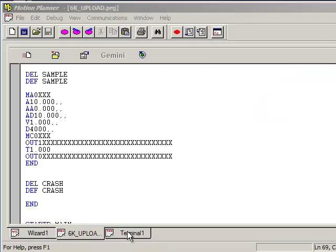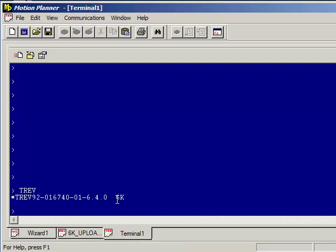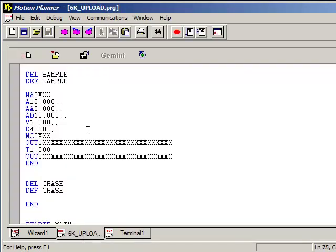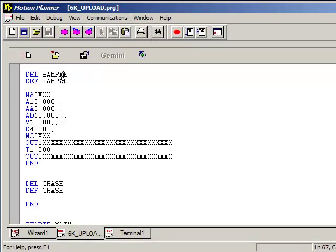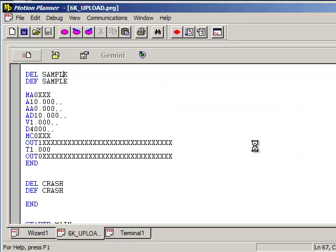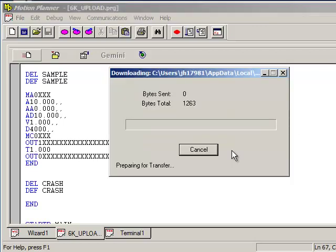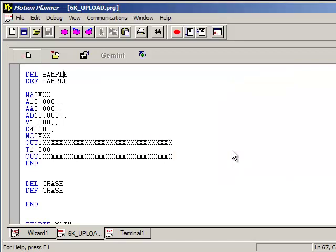So now you've saved the program. If you then power down and then connect your new 6K controller, go in the terminal window, you want to verify you're talking first before you start doing any downloads. You can type TREV, verify that you're getting a response. On the program editor screen, go back. You can go into communications download editor, or on the left hand side, you'll see the icon for download editor. It'll go ahead and, with the default, send a kill to any tasks that are running. So go ahead and press OK.